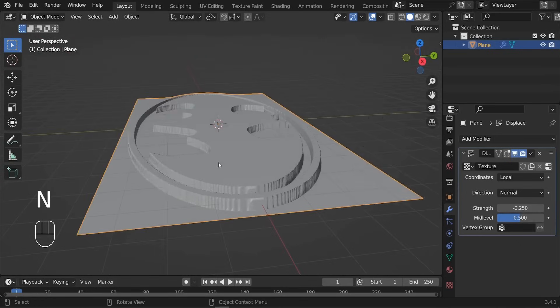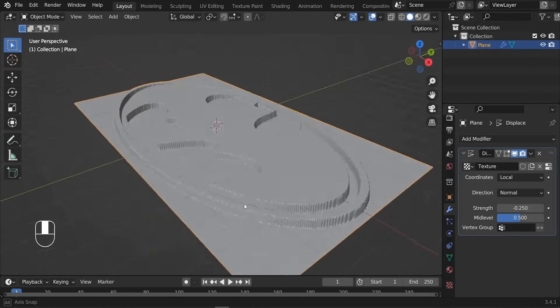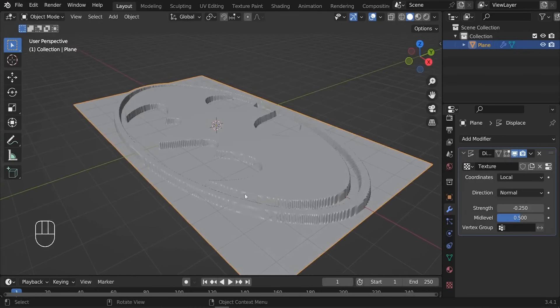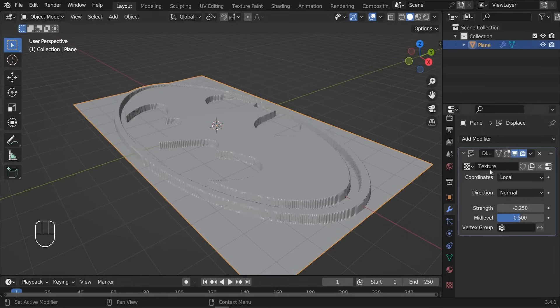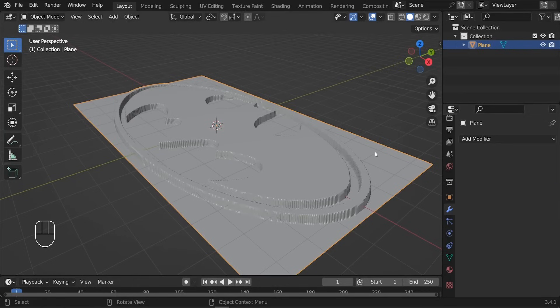The next step is going to be to optimize this mesh. What I'd like to do first is to apply this Displace modifier, so let's go here and we can click on Apply.